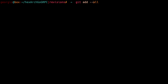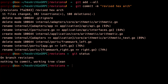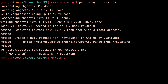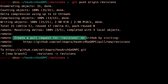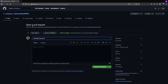I'll do a git add all, then git commit with message "revised hexarc". After checking git status and clearing, now that I've committed the changes I can do a git push origin revisions. Now I can access the link to create a pull request for the revisions branch. From here I have the option to create a new pull request, requesting to merge this revisions branch with our main branch.